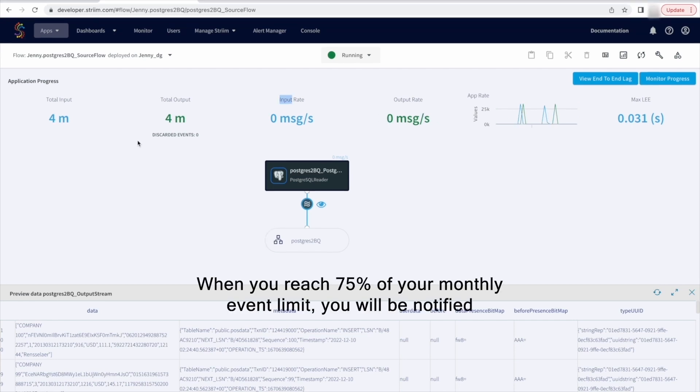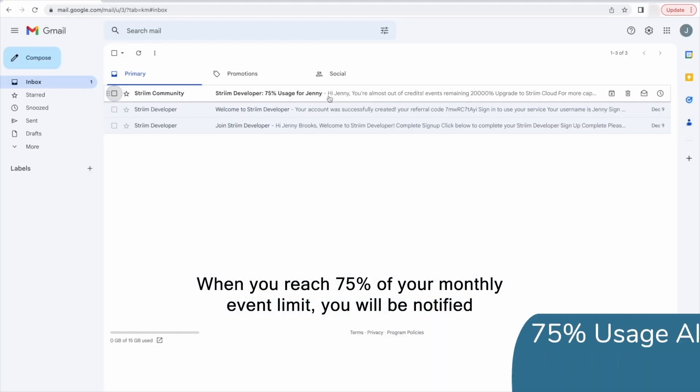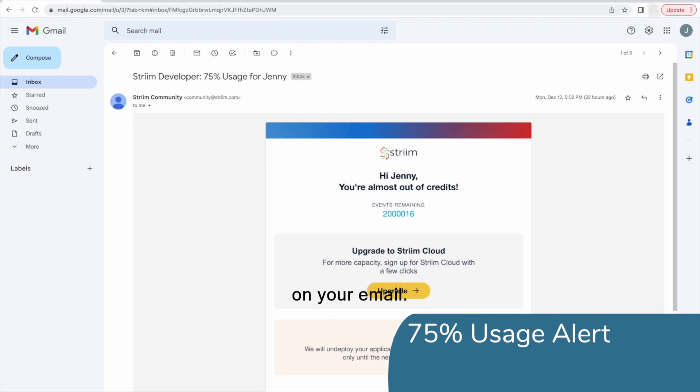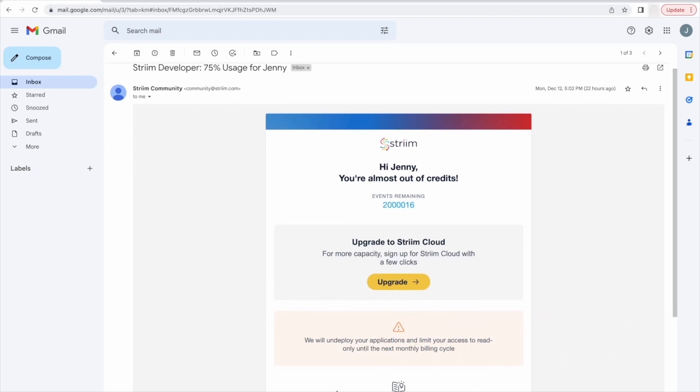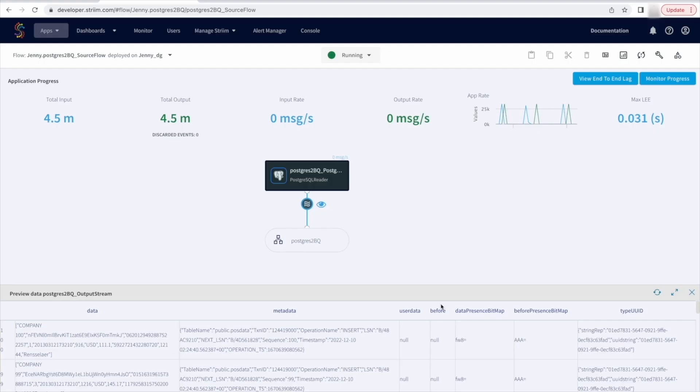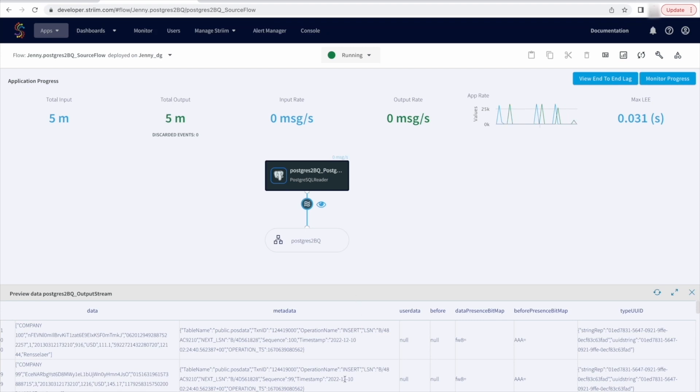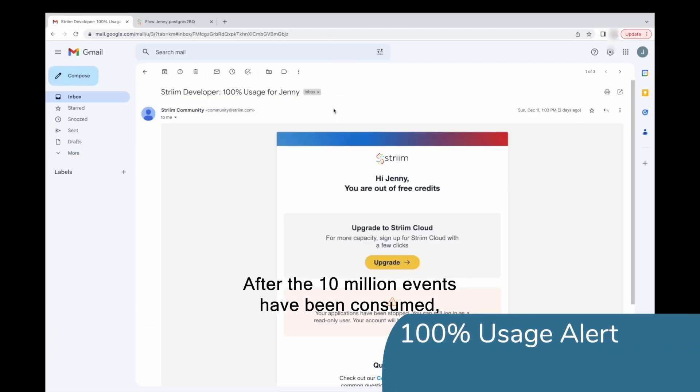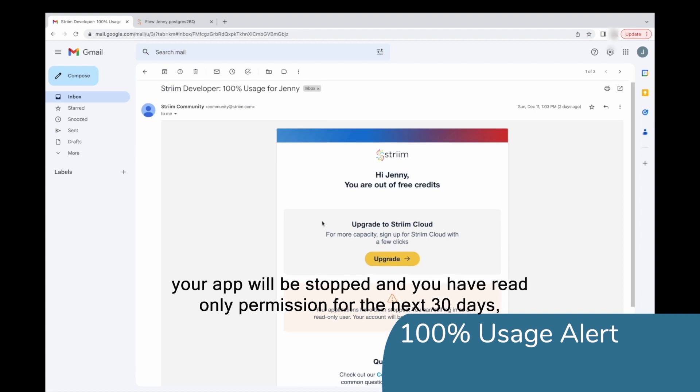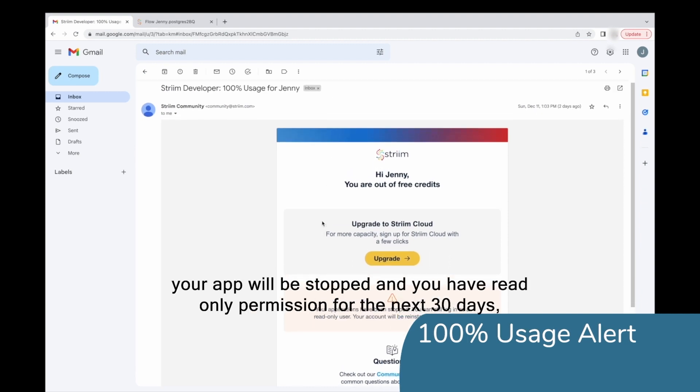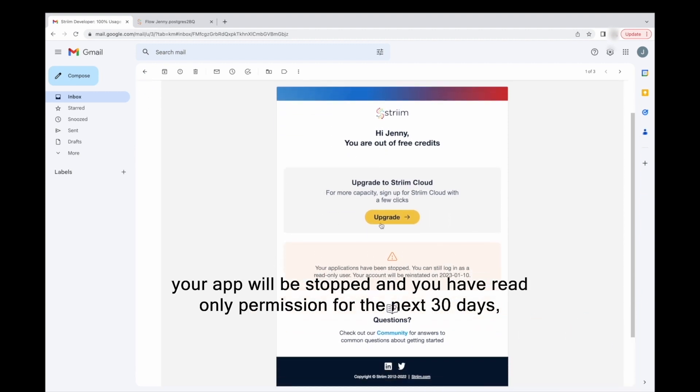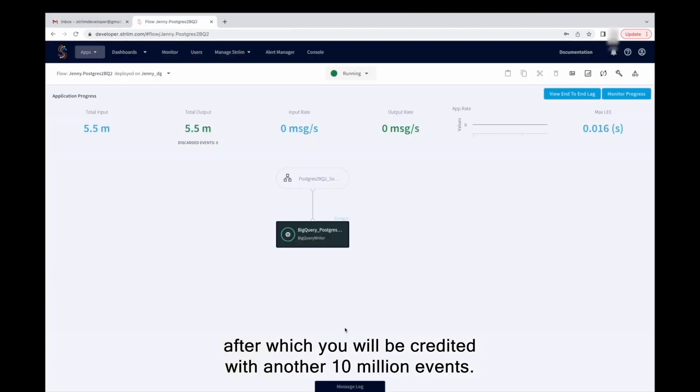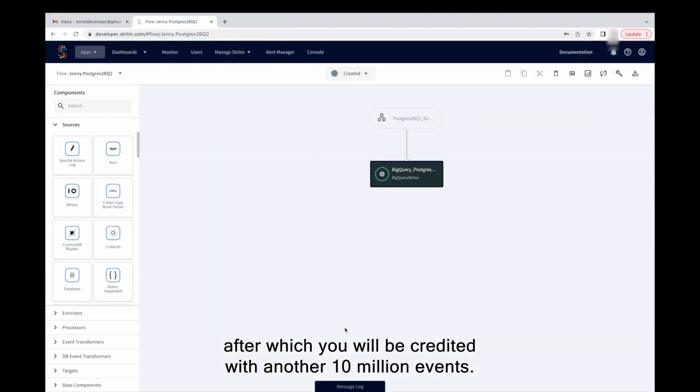When you reach 75% of your monthly event limit, you will be notified on your email. After the 10 million events have been consumed, your app will be stopped and you have read-only permission for the next 30 days, after which you will be credited with another 10 million events.